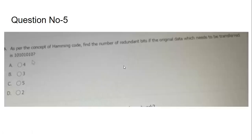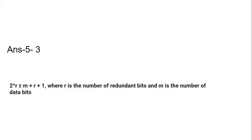As per the concept of Hamming code, find the number of redundant bits if the original data to be transferred is 1010101010. There is a formula where r is the number of redundant bits and m is the number of data bits. Substituting these values into the formula, the answer is 3 — that is option B.